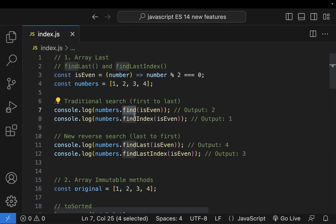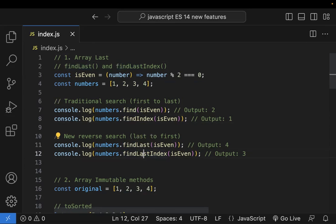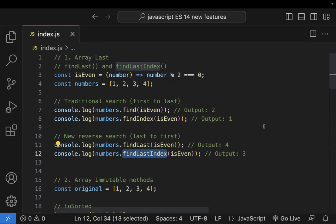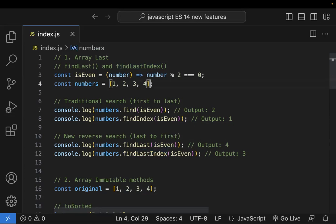So we already have find and findIndex. As a counterpart for those, findLast and findLastIndex were introduced in ES14. What these do is search from the reverse — from last to first, right to left.